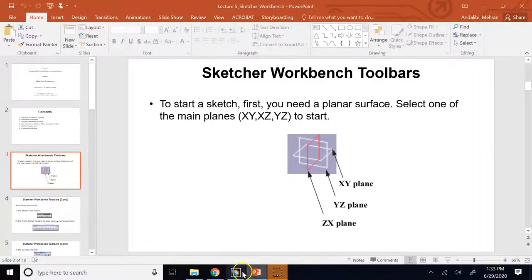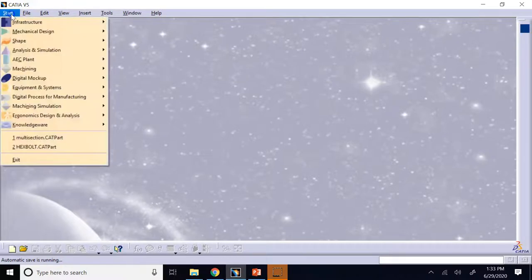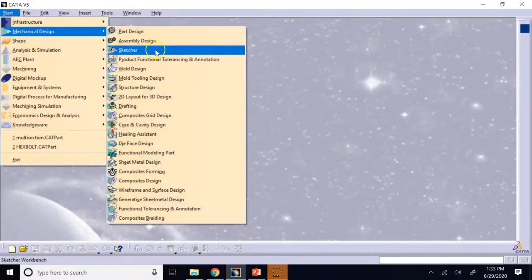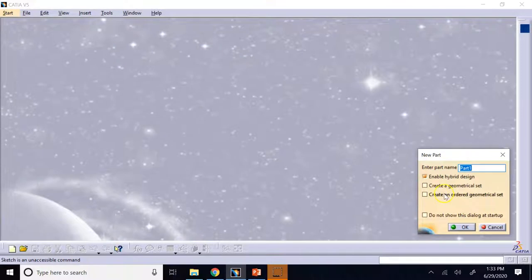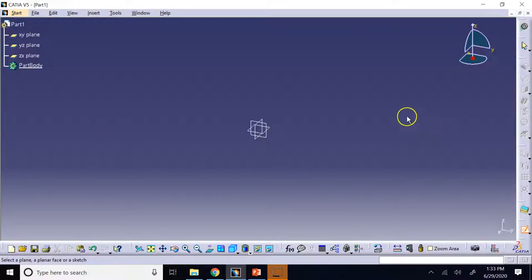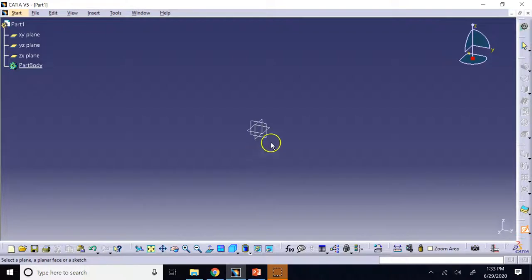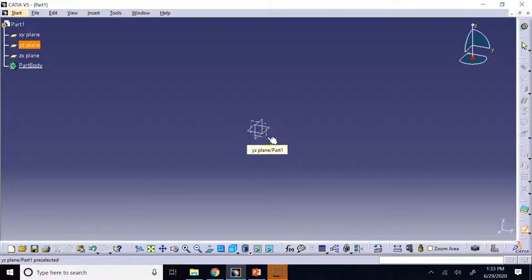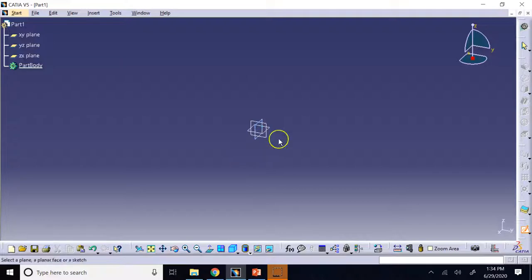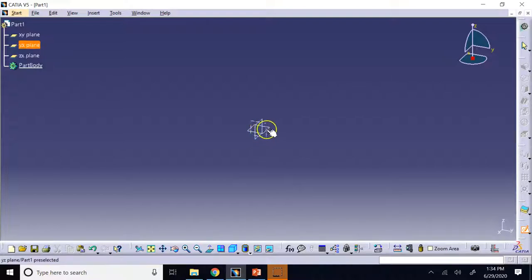In the beginning, when you go to CATIA and go to Start > Mechanical Design > Sketcher, when you enter this environment, you are initially given three planes: XZ, YZ, and XY, where XY is the top plane, YZ is the front plane, and XZ is the right plane. You can choose any of these to start, and I'll show you that you can also create additional planes.